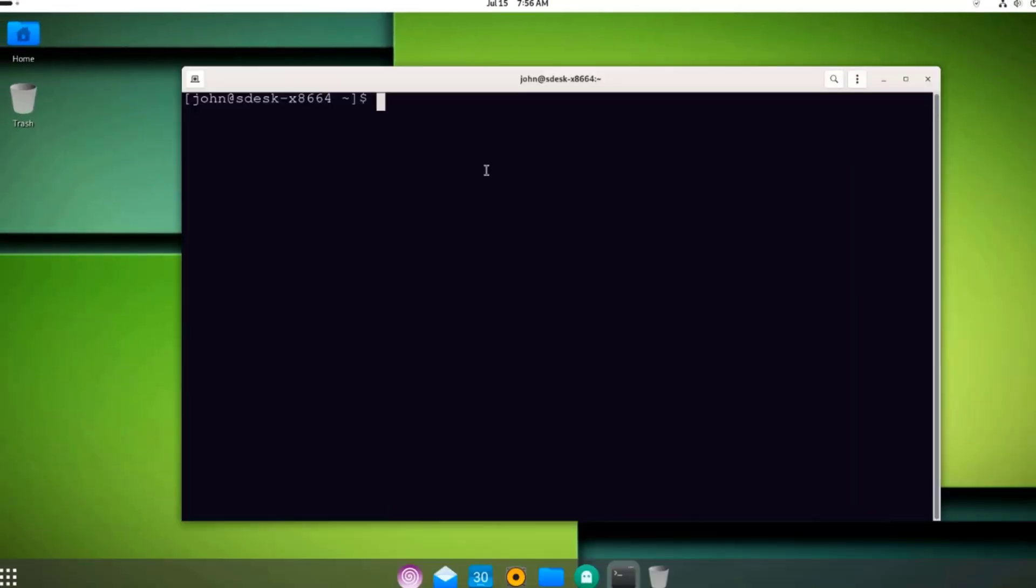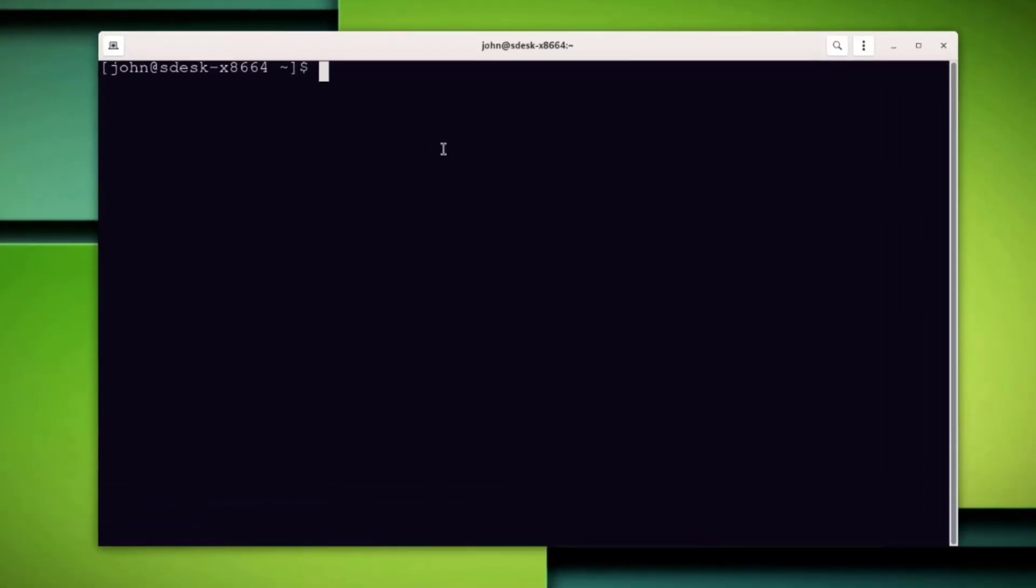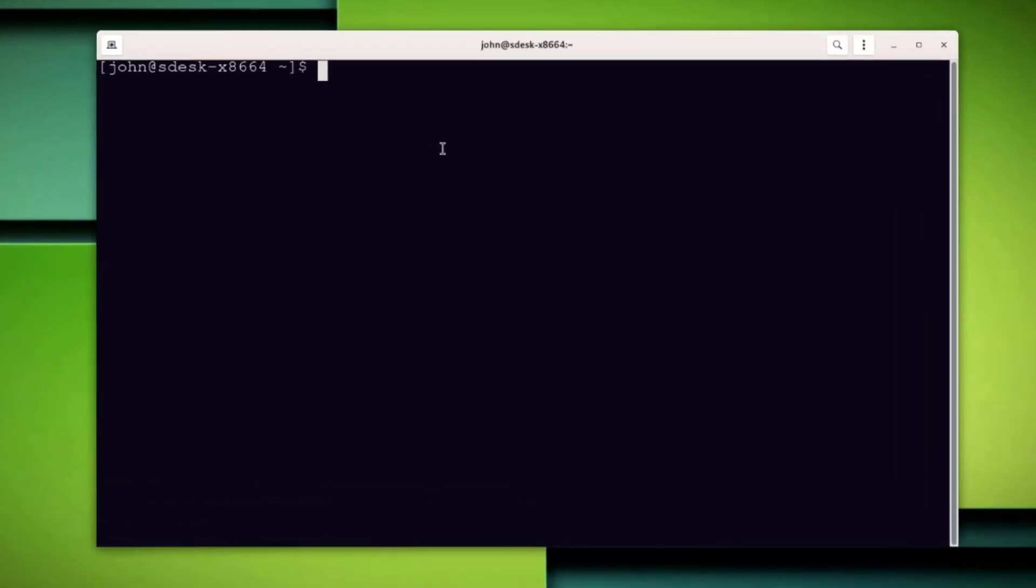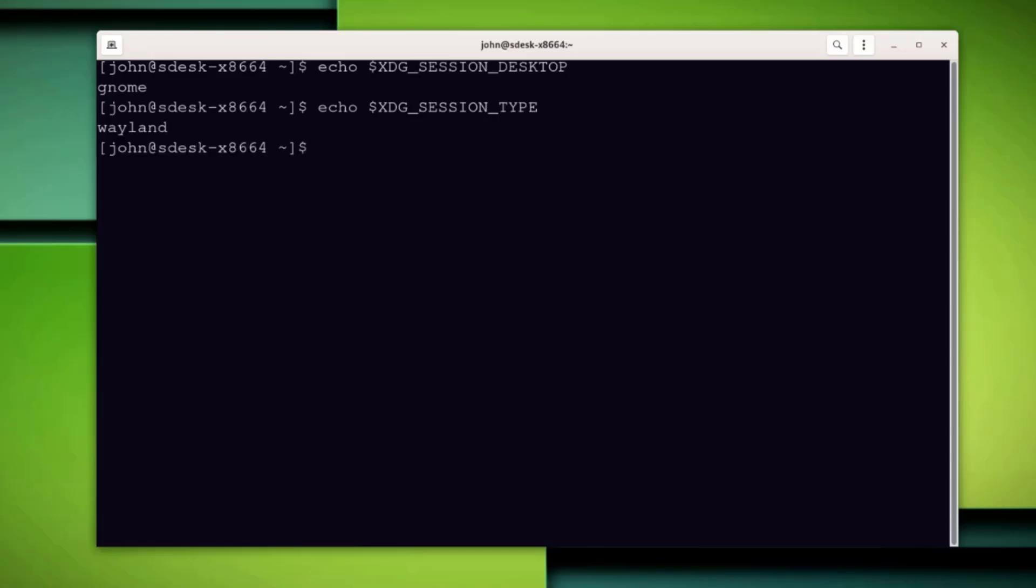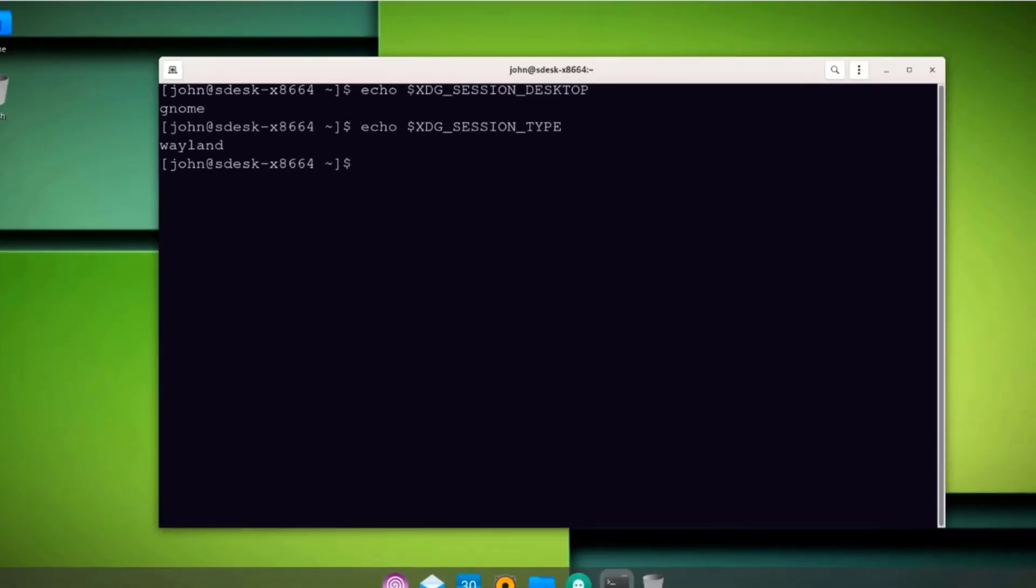The desktop environment should be GNOME, but I'm going to check it by running this command. I'll type echo space dollar sign XTG underscore session underscore desktop. The desktop environment is GNOME. I'm going to run this command to check if it's Wayland or X11. I'll type. It's Wayland.